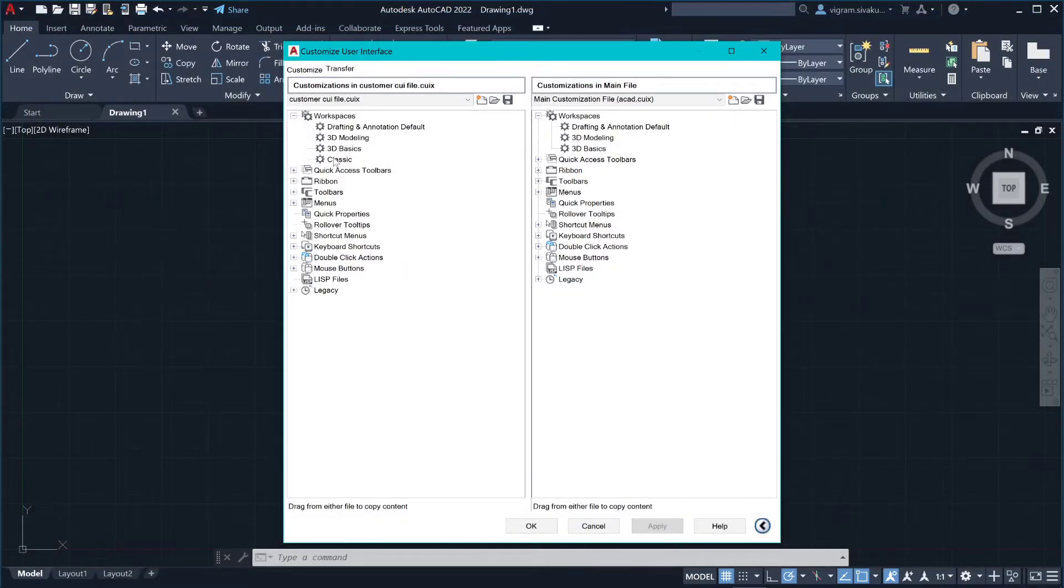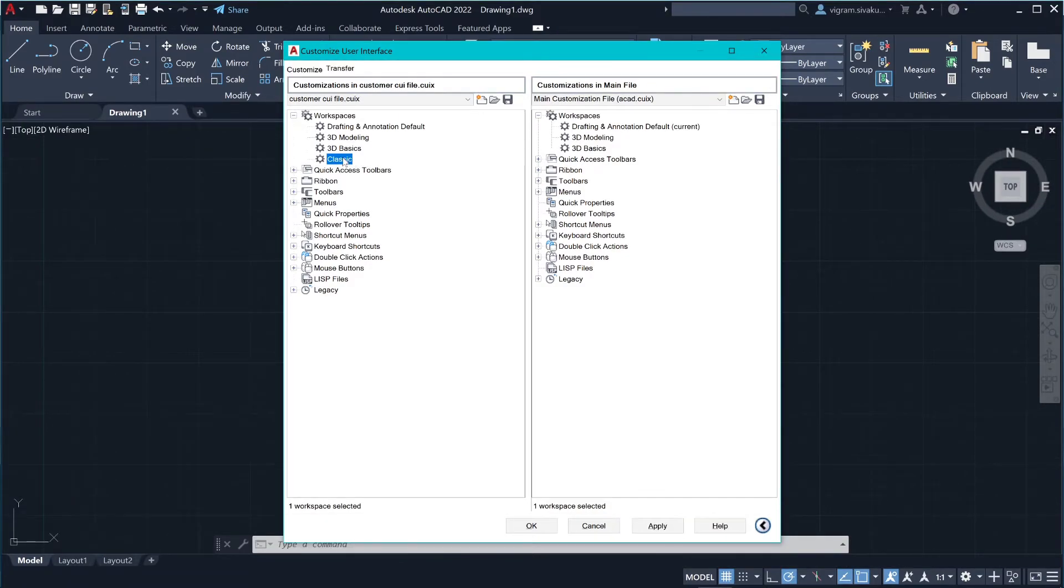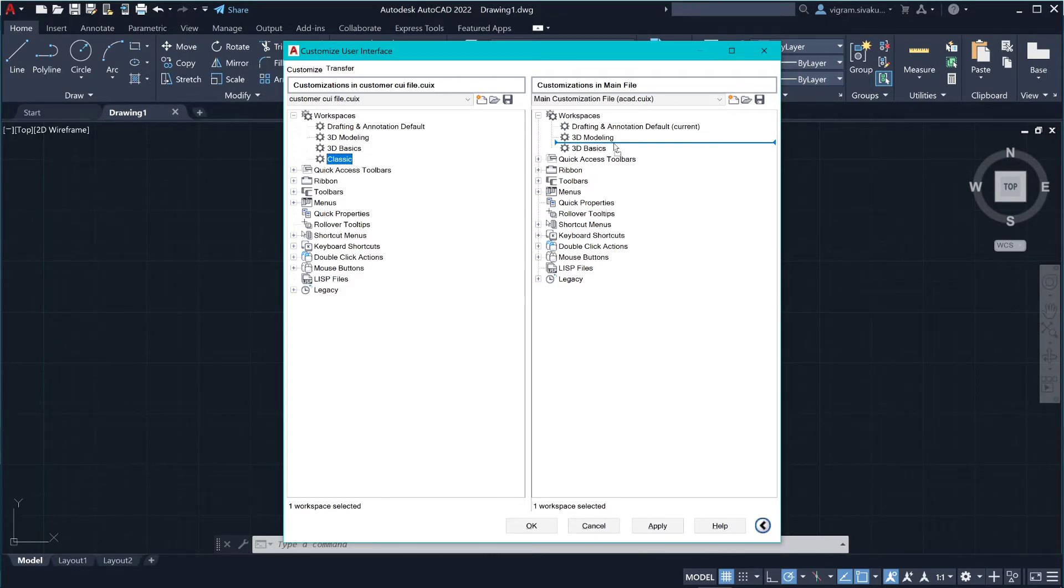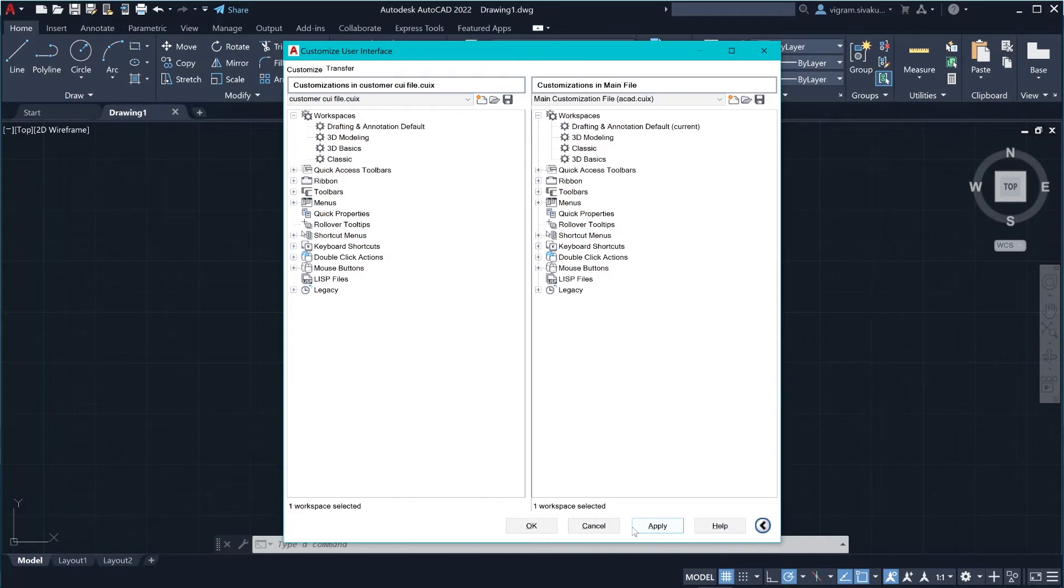As you can see, I have the new classic workspace now. Now select the imported workspace and drag it over to the main customization file. Click on Apply. Click on OK to close.